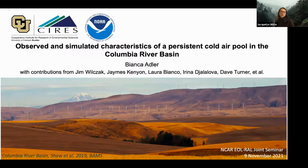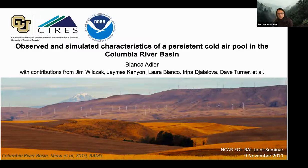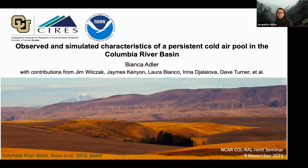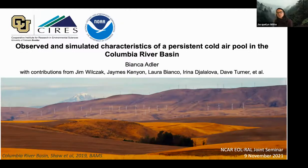Good afternoon, everyone, and welcome to this joint EOL-RAO seminar. It is my pleasure to introduce our speaker, Dr. Bianca Adler, who is a research scientist at Ceres, working at NOAA's Physical Sciences Laboratory here in Boulder. Bianca received her PhD in meteorology in Germany at the Institute of Meteorology and Climate Research at the Karlsruhe Institute of Technology, also known as KIT.